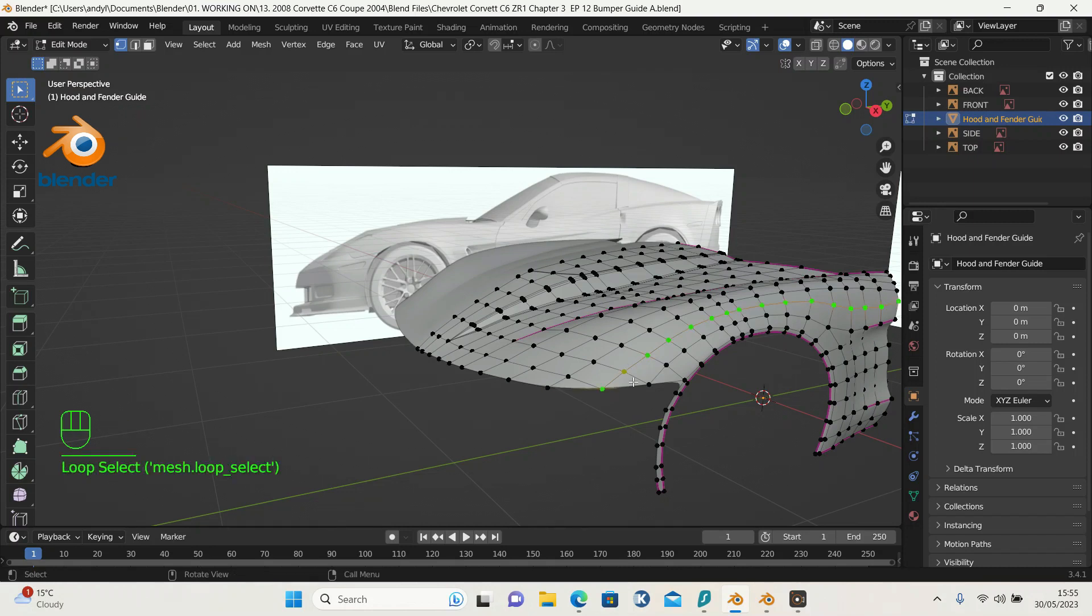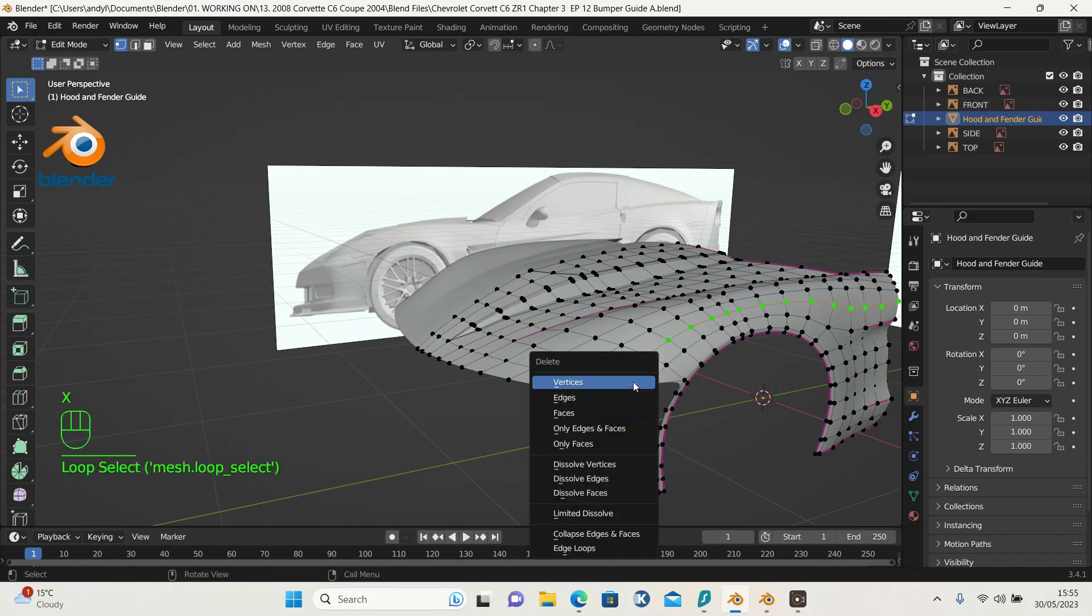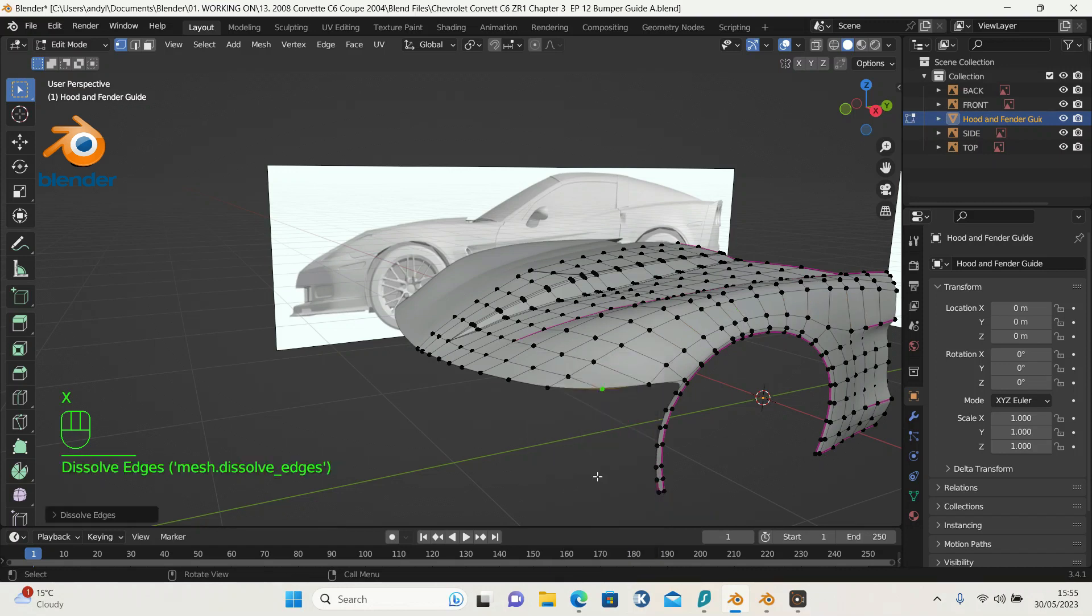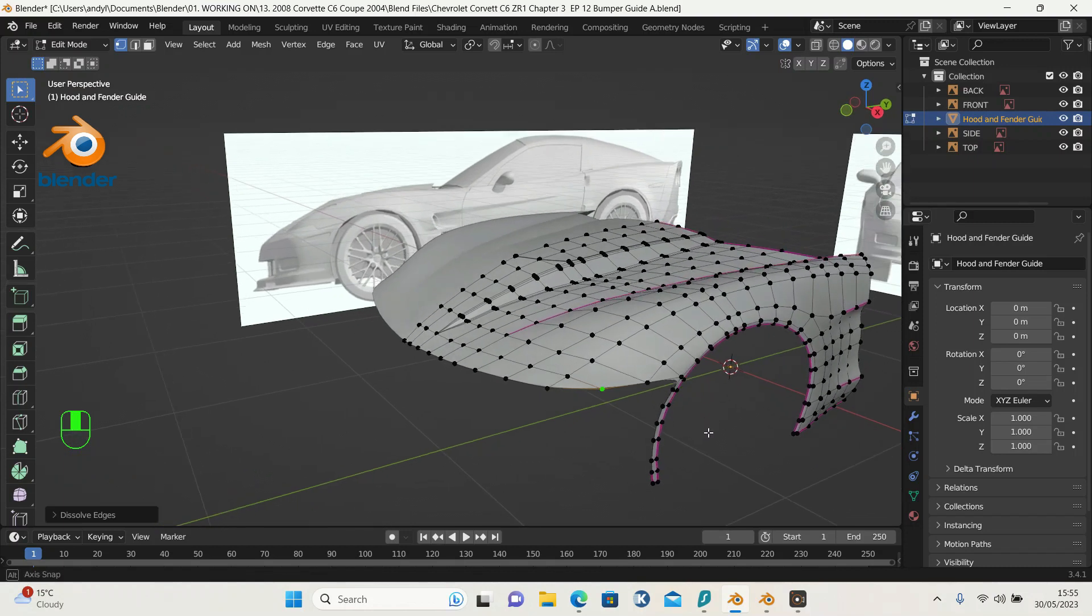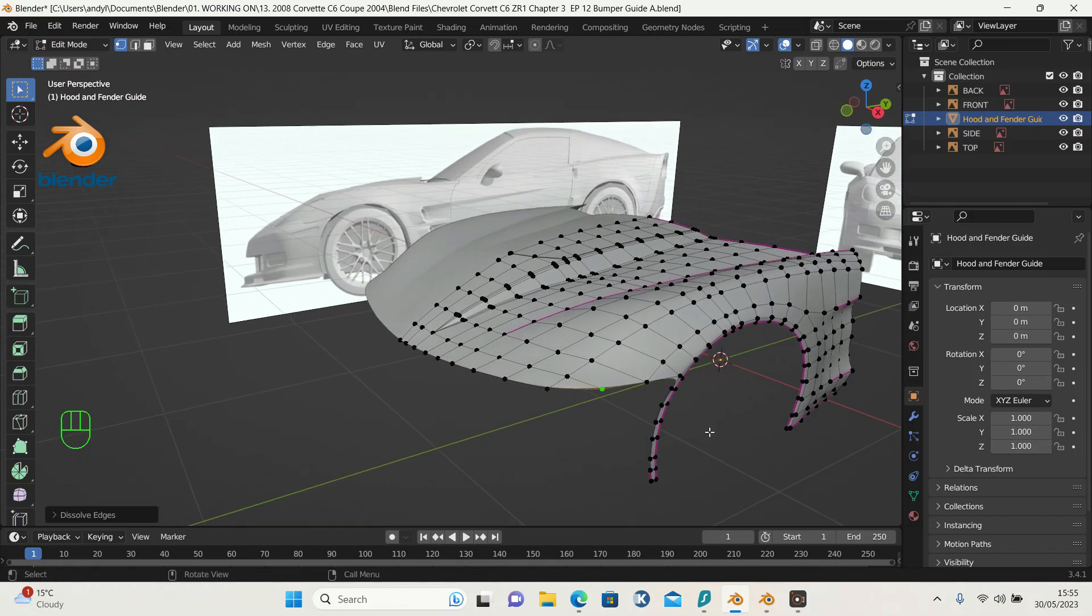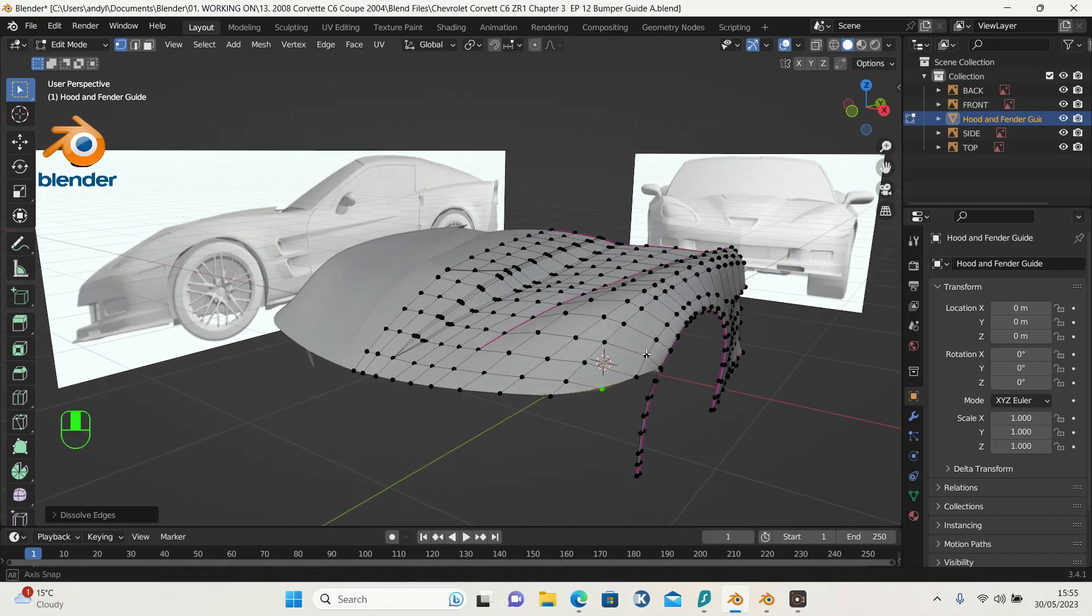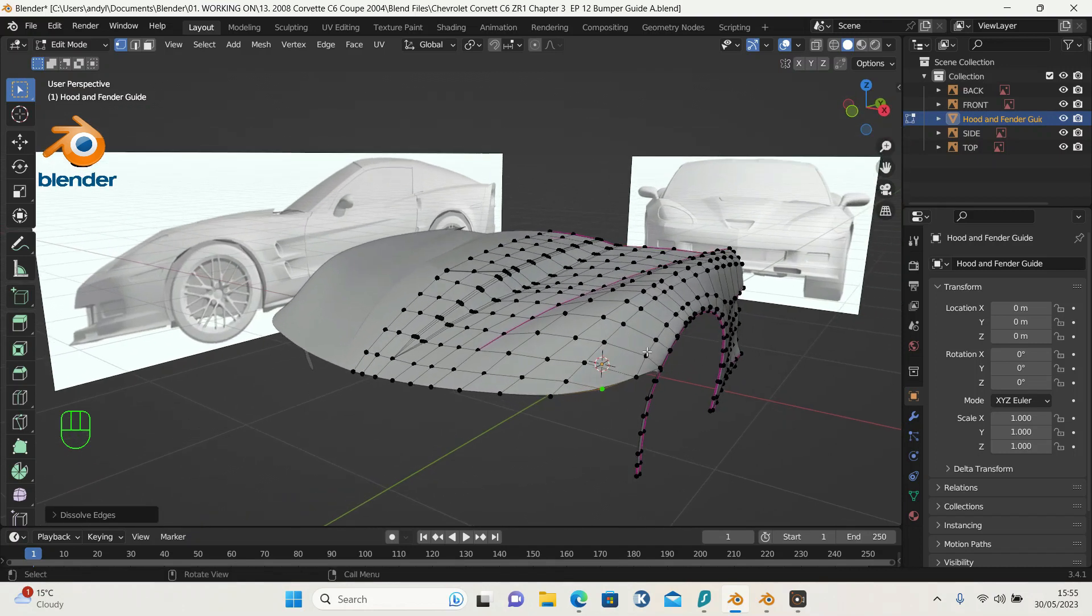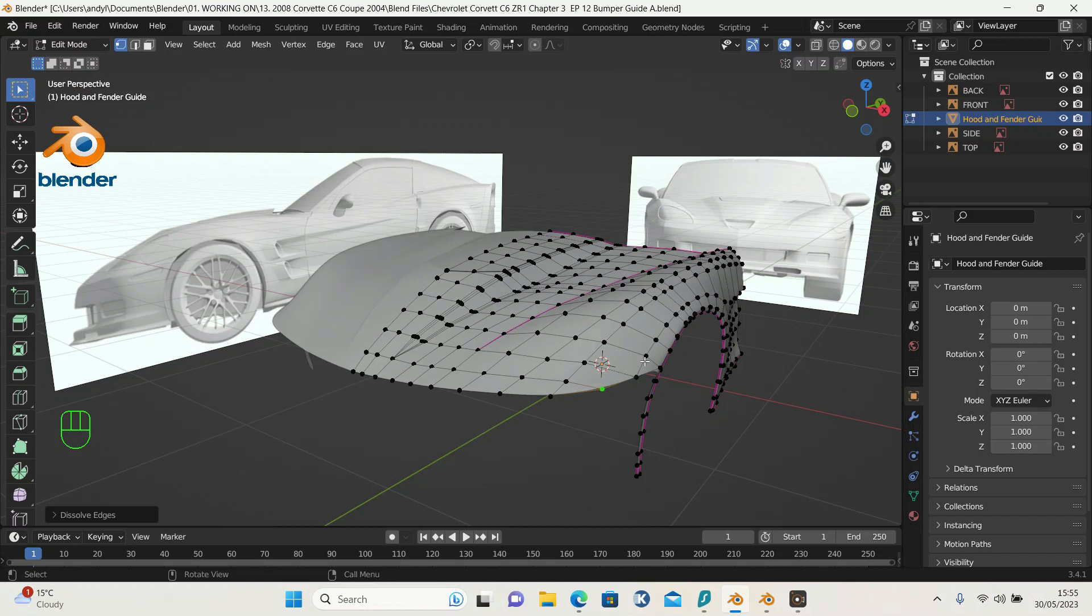Now I also want to get rid of this line, so press Alt, press X and then dissolve the edges. We've got that. So where do we go from here?